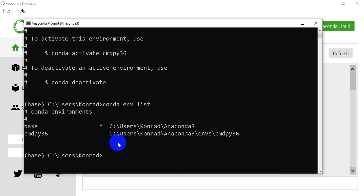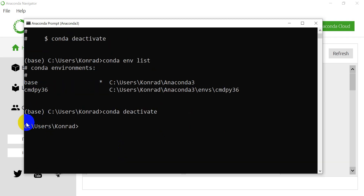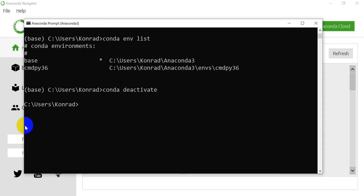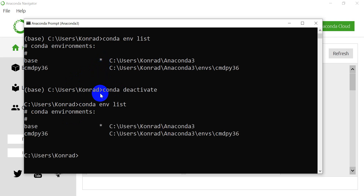If I want to deactivate the environment I'm currently using, I can simply type `conda deactivate`. That will deactivate base — now you see that base no longer appears next to my command prompt. Now I can type `conda env list` and it will show my environments again. This time base still has the asterisk — it is still the active one, because we have to have one active.